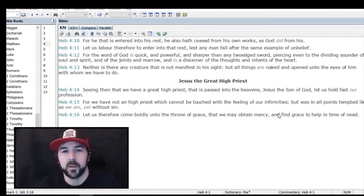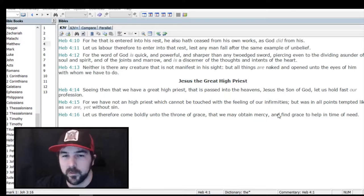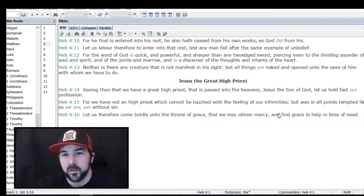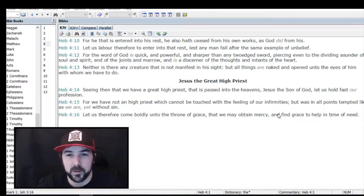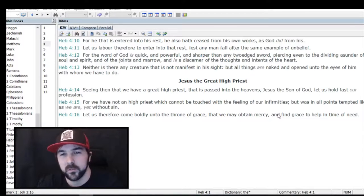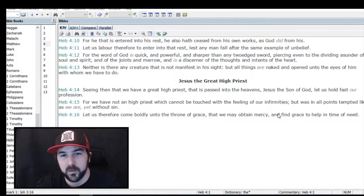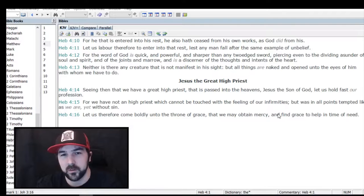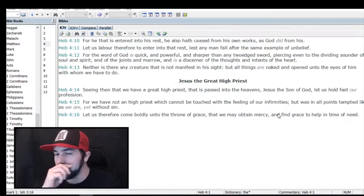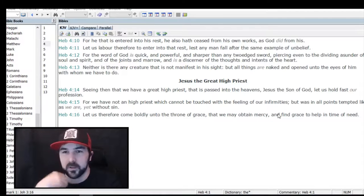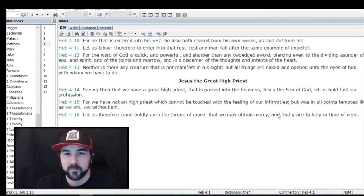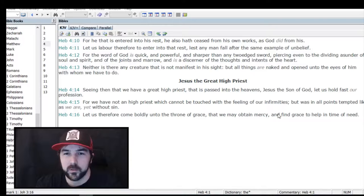Verse 10: 'For he that has entered into his rest, he also hath ceased from his own works, as God did from his.' Verse 11: 'Let us labor therefore, to enter into that rest, lest any man fall after the same example of unbelief.' That seems like a loss of salvation passage people would use, or a work salvation passage where it talks about 'let us labor.' It sounds like the Bible's preaching work salvation, but it's not.